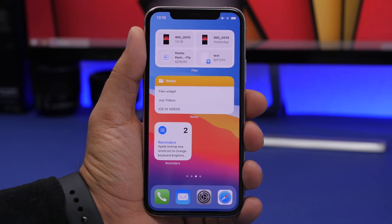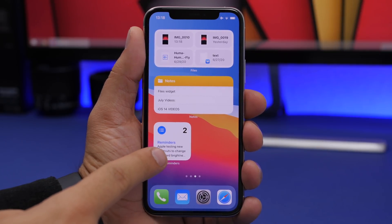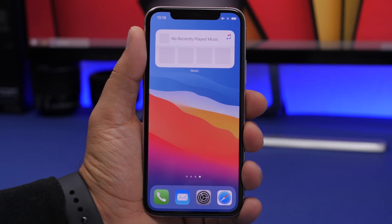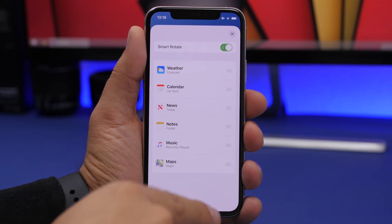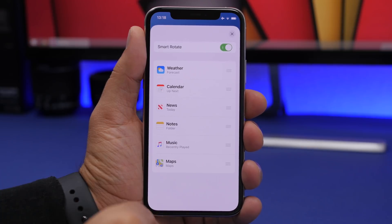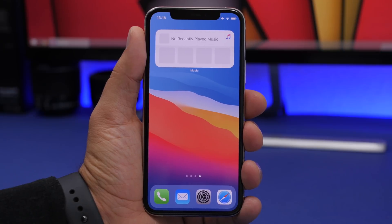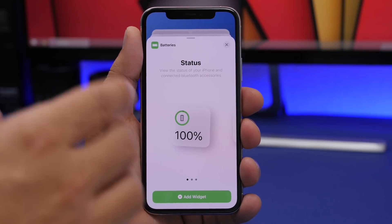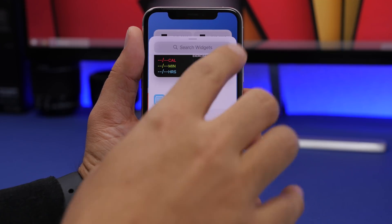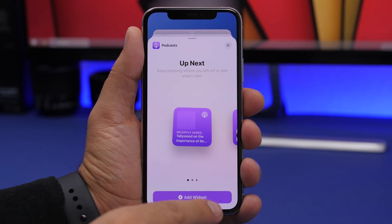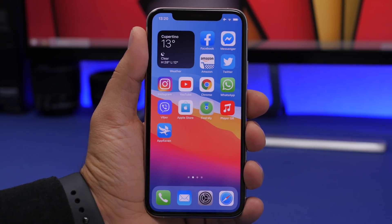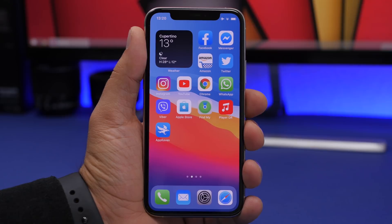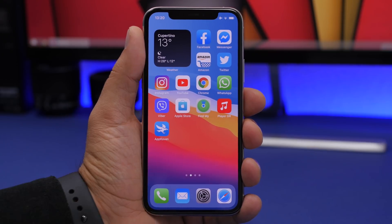The Reminders widget now shows your most recent reminder on the smaller size instead of just a number. When editing a Smart Stack, the edit button and X button have switched positions. The Add Widget button now takes the color of the app's icon — for example, Podcasts shows purple. The Siri Suggested Apps widget now shows badges for notifications, and the small Weather widget now shows upcoming weather events.